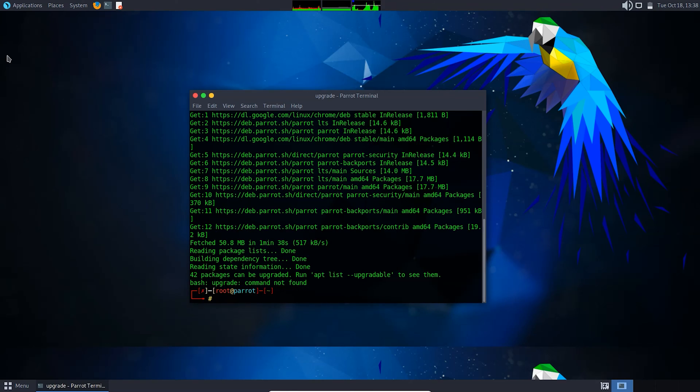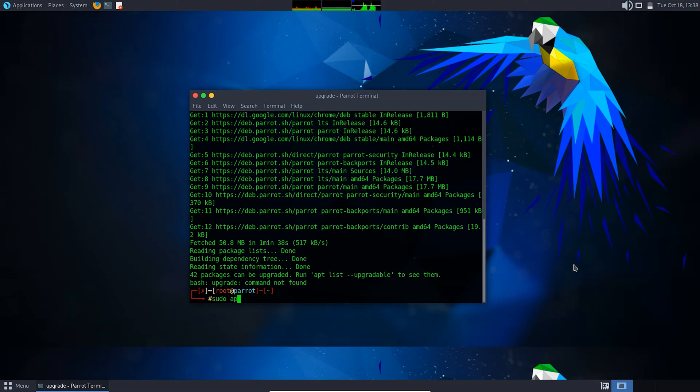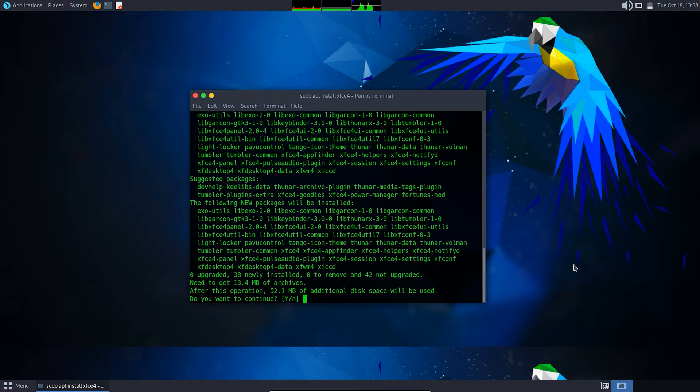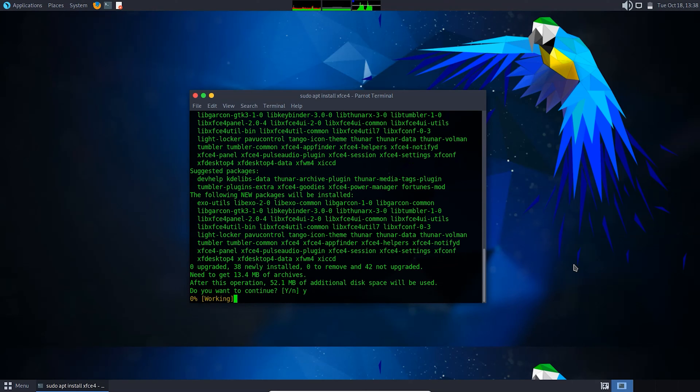After upgrading the system is done, you need to download and install XFCE. For that, type sudo for root privilege, apt install xfce4. Type Y to confirm.